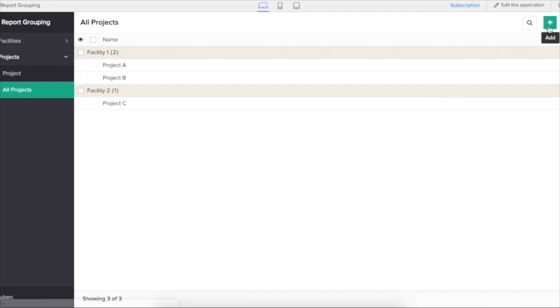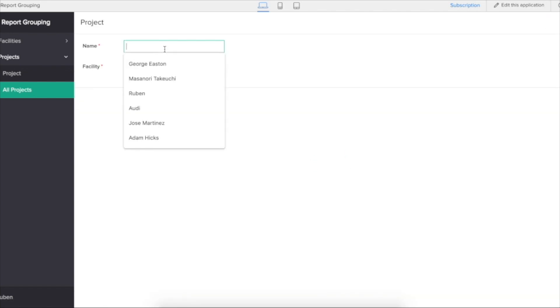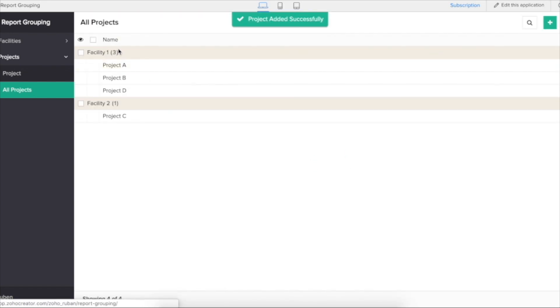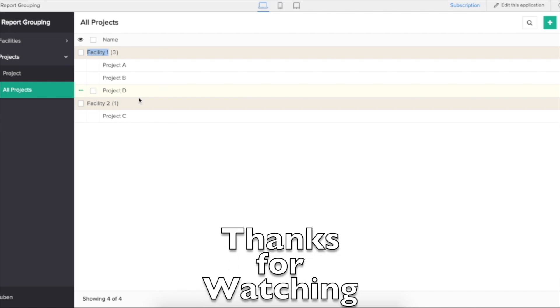If I go ahead and add another record, facility one will be of three records. This is how you can make use of the grouping features in Zoho Creator.